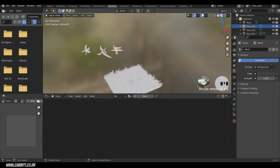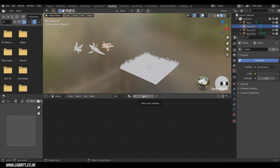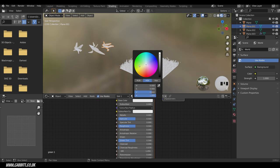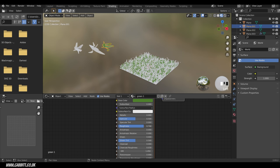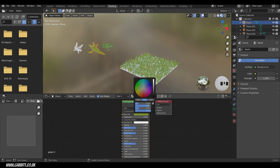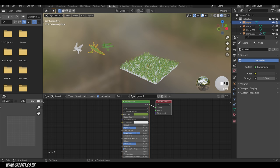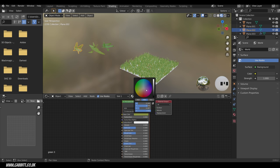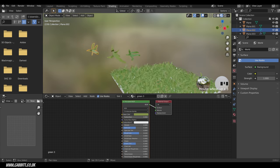To add color, go to the Shading tab, select a grass object (not the plane), press New, and name it. Change the Base Color to a green — don't go too bright; bring the value down slightly. Grass tends toward yellow-greens rather than blue-greens. Increase Roughness for a low-poly feel. Create a second material, Green 2, making it a bit more yellow and less bright. Create a third material, Green 3, slightly paler and less saturated, also with higher roughness. This gives nice color variation across the clumps.